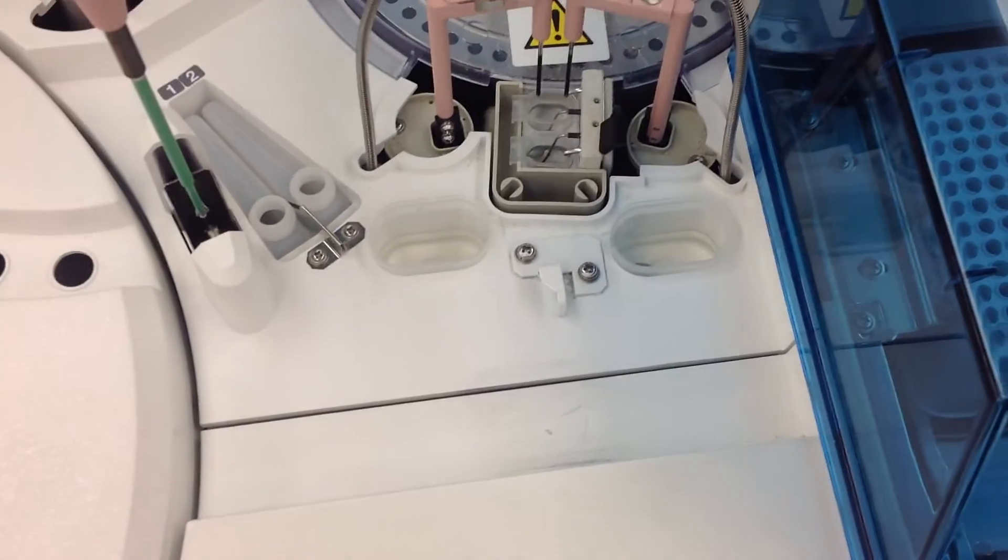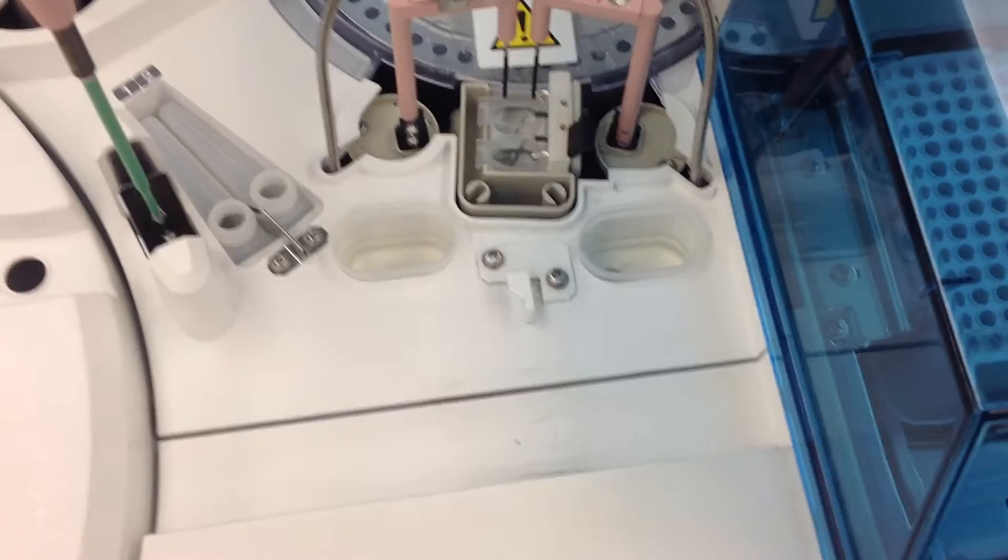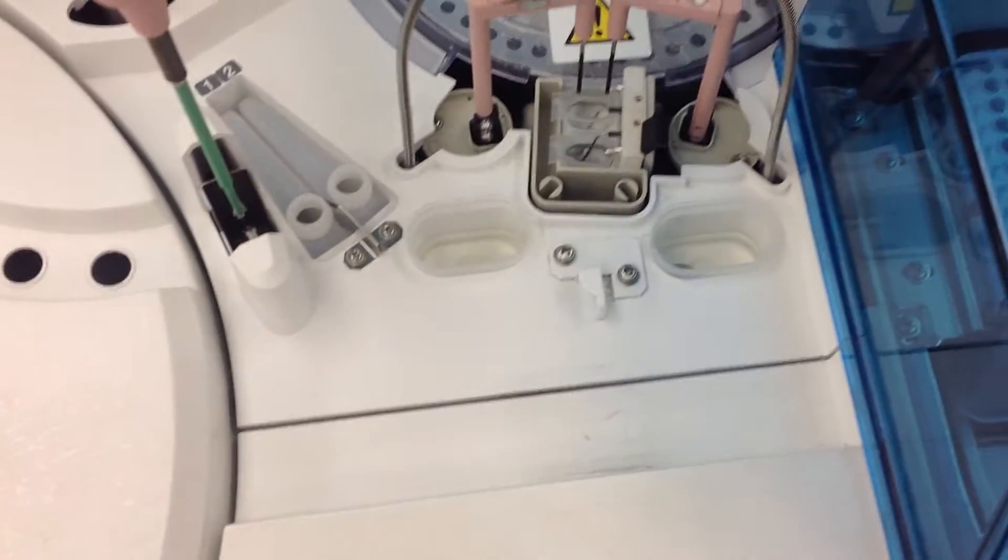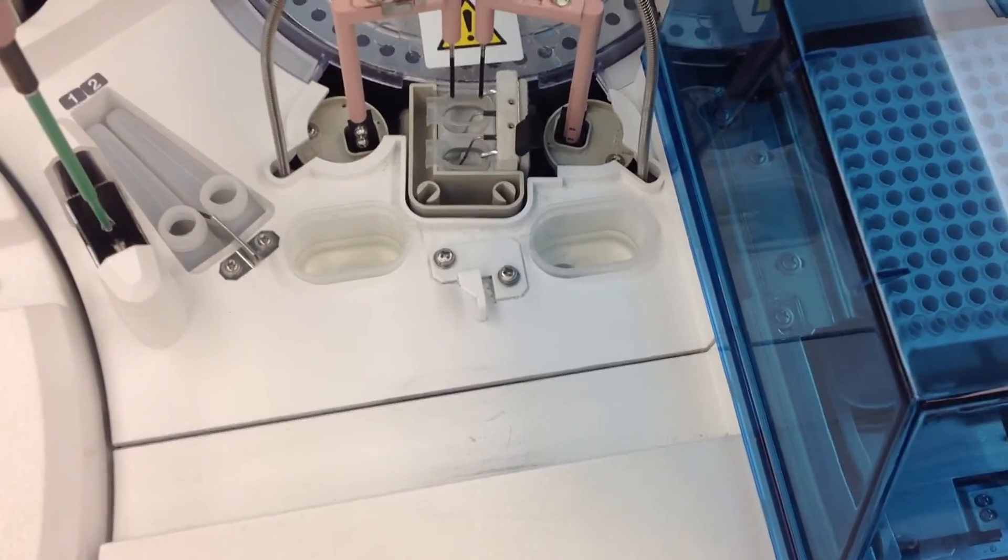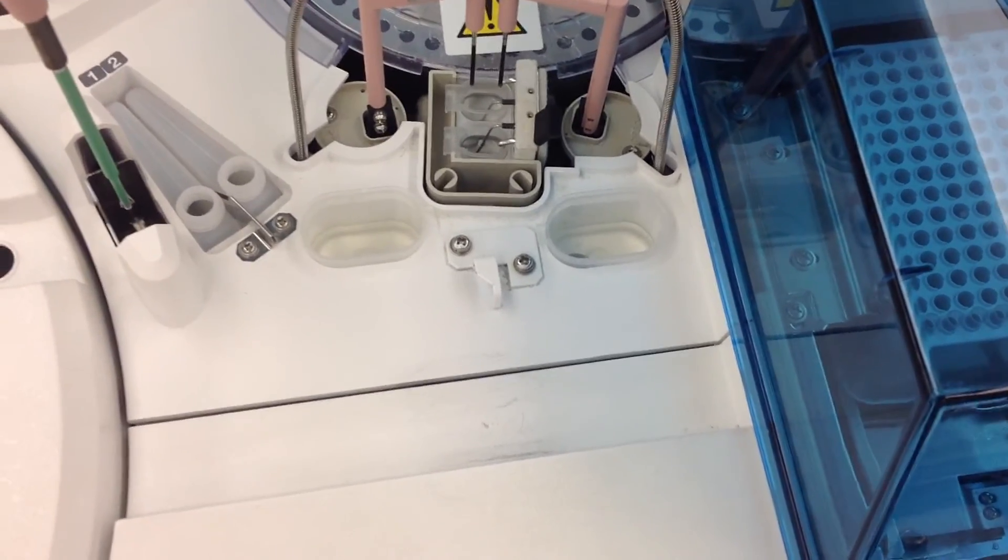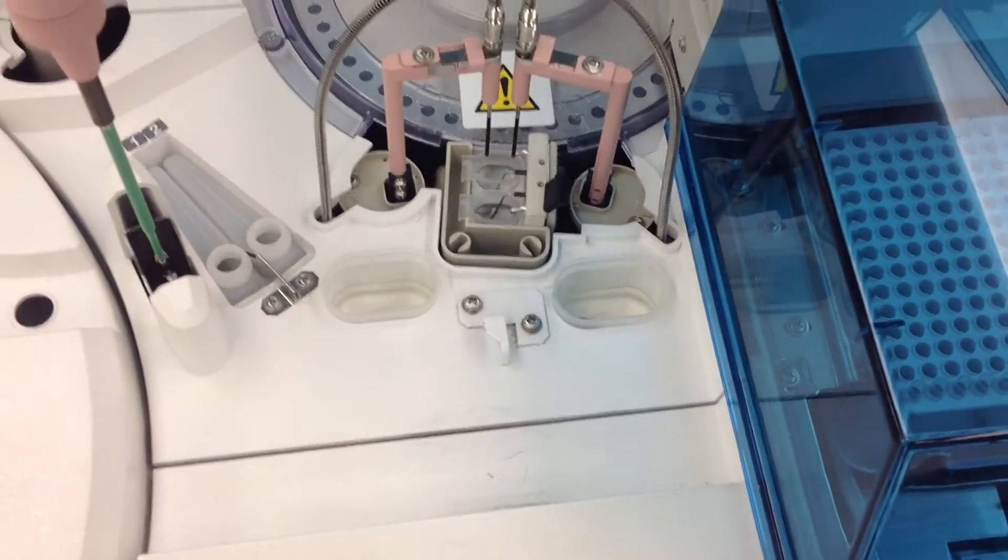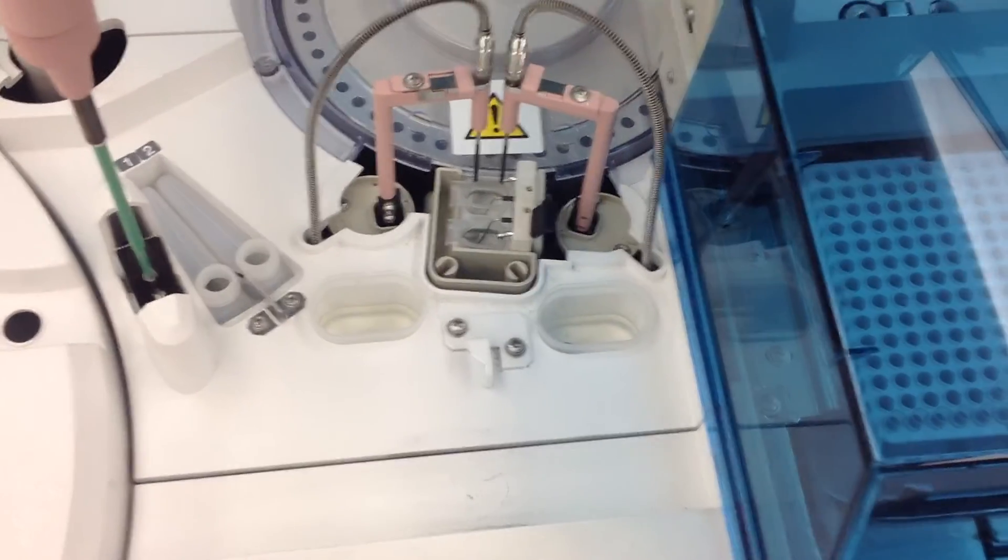Then you just go ahead and put those back in there. You want to make sure that those containers are clean before you add the solution, which I did before I started the video. Then just go ahead and close your lid.